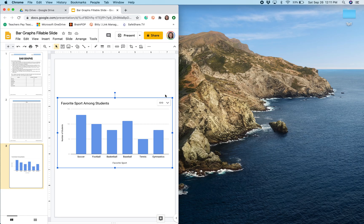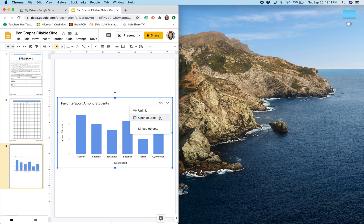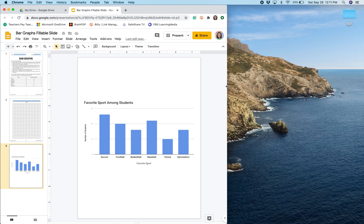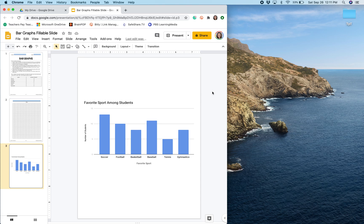If for some reason I made a mistake, I can go back and open up that Google sheet and edit any of the data. But I'm happy with my graph and so I am done. And I hope this video helps you more easily create digital graphs in digital assignments.